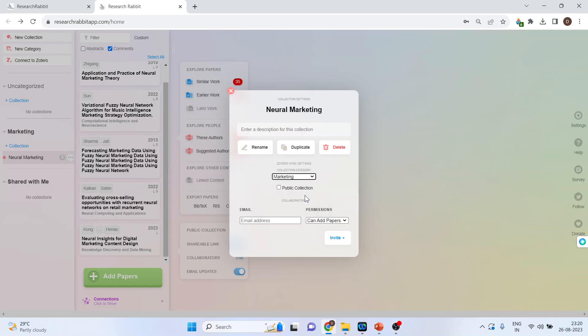So, let's say this is a marketing public collection you want to share or you don't want to share, depending upon that, activate the tick from here. Now, write down the email of a particular person with whom you want to share this. Now, there are three permissions or rather three status.